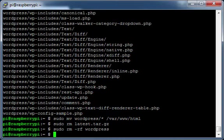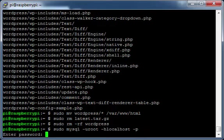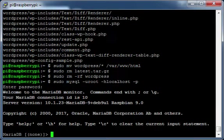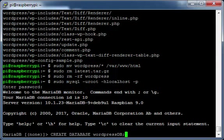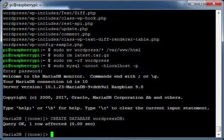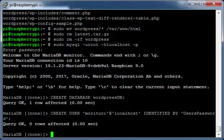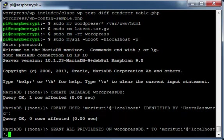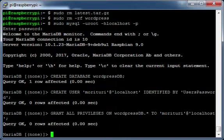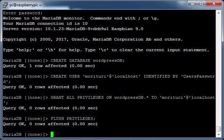Login to MySQL. Provide your MySQL password. Create a database for WordPress. Create a WordPress database user and assign a password for that user. Grant privileges to the WordPress database for the WordPress user. Flush privileges. Close MySQL.